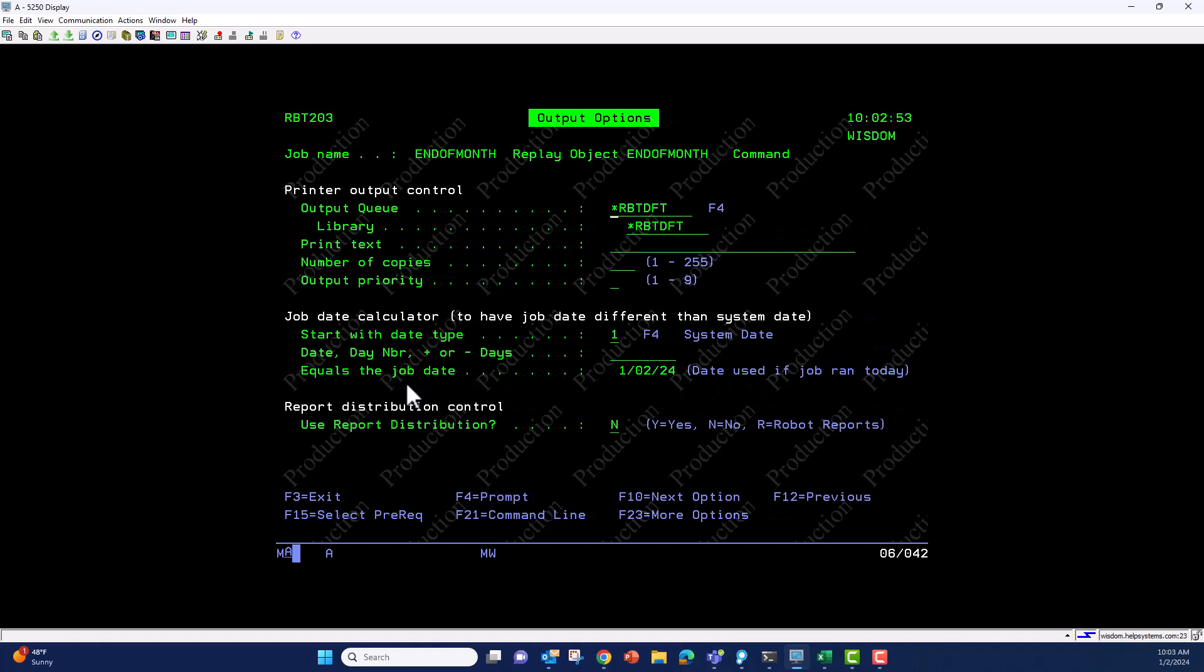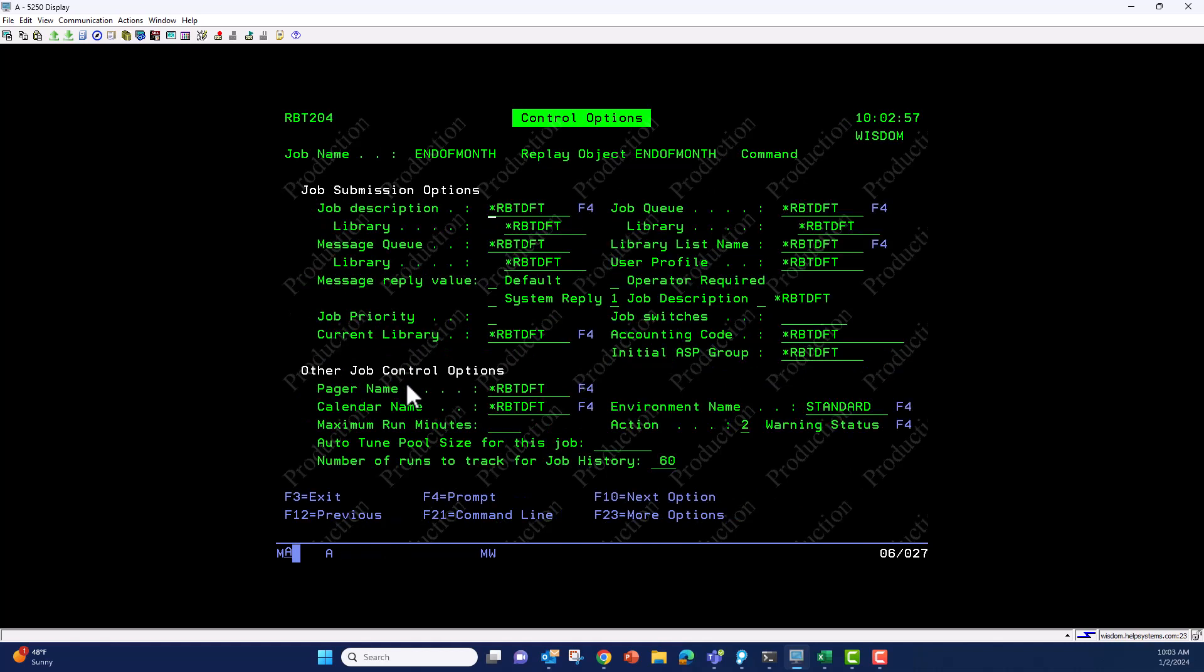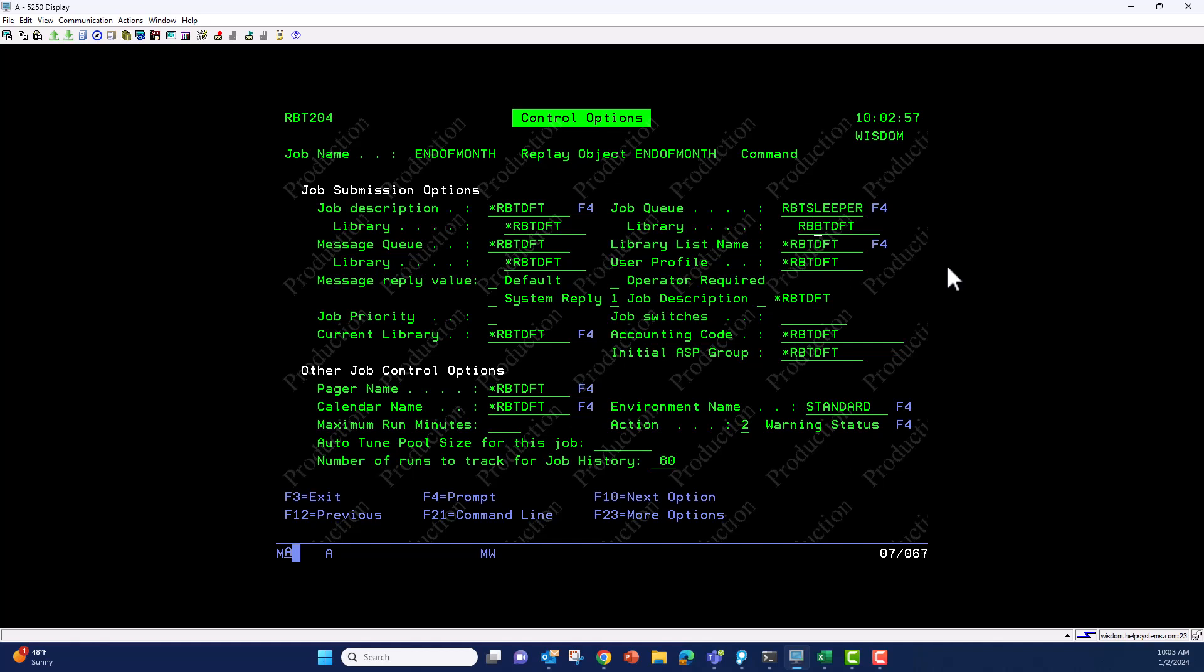control panel, which is the next most important thing. We have to pick the job description, message queue, and a job queue. Replay objects have to run through a multi-threaded job queue, so I'll use the robot sleeper job queue as an example. Make sure it's there, and then run it under your user profile.